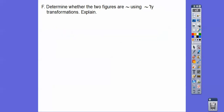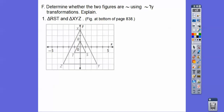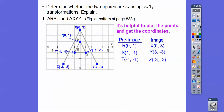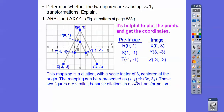Determine whether these figures are similar using similarity transformations. Listing the ordered pairs: (0,1) and (0,3), (1,−1) and (3,−3), (−1,−1) and (−3,−3). These are a multiple of 3. Going from RST (the small triangle) to XYZ (the big triangle), the scale factor is 3. So (x, y) maps to (3x, 3y), and these two figures are similar because dilation is one of the similarity transformations.